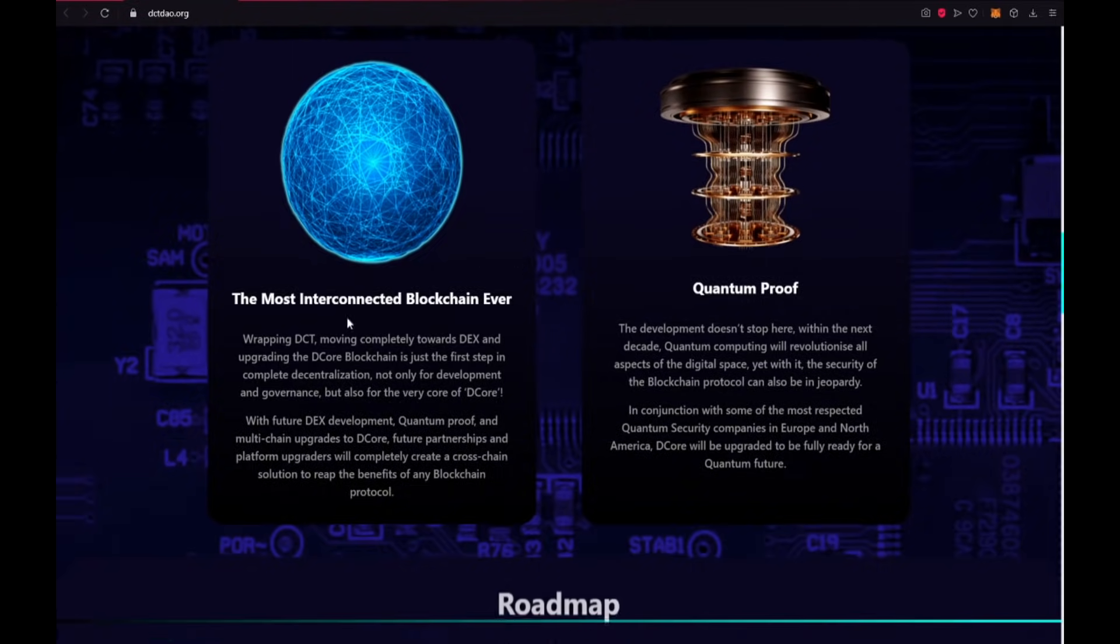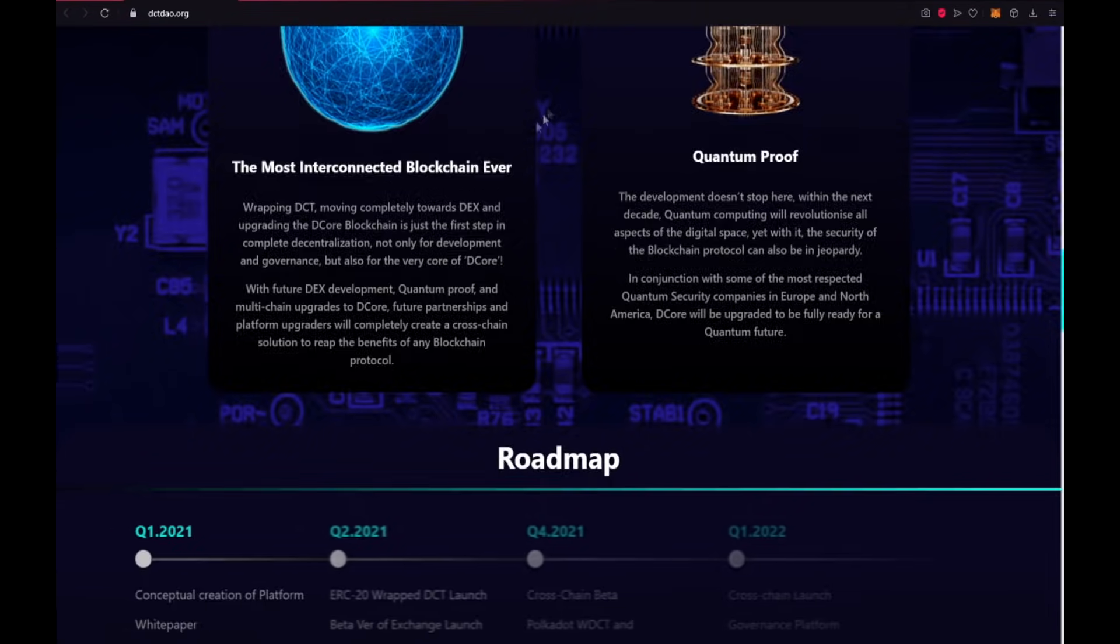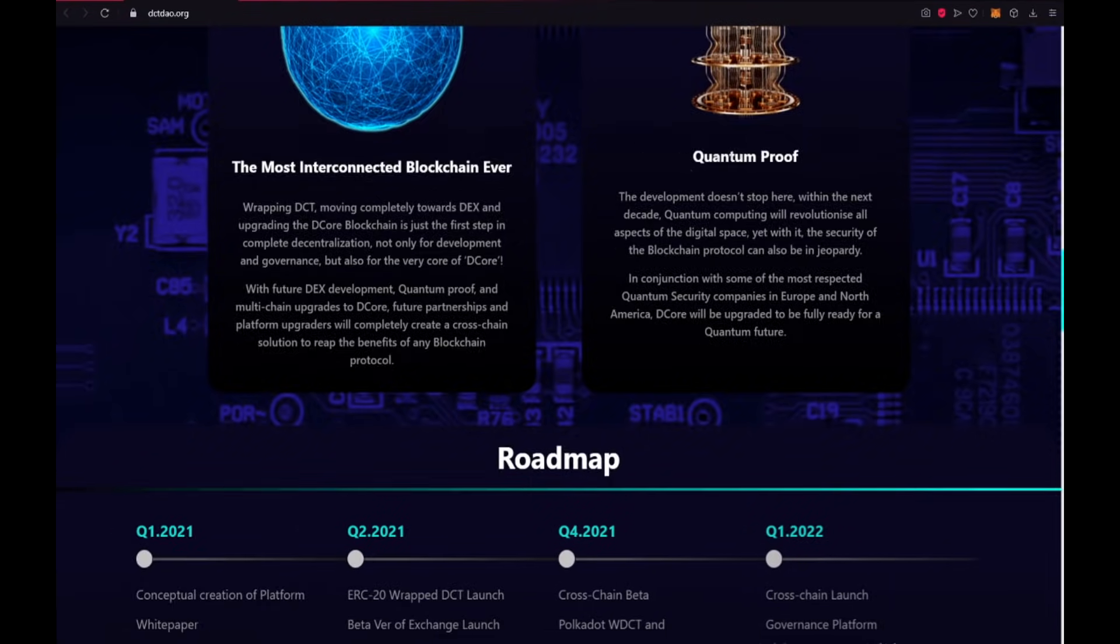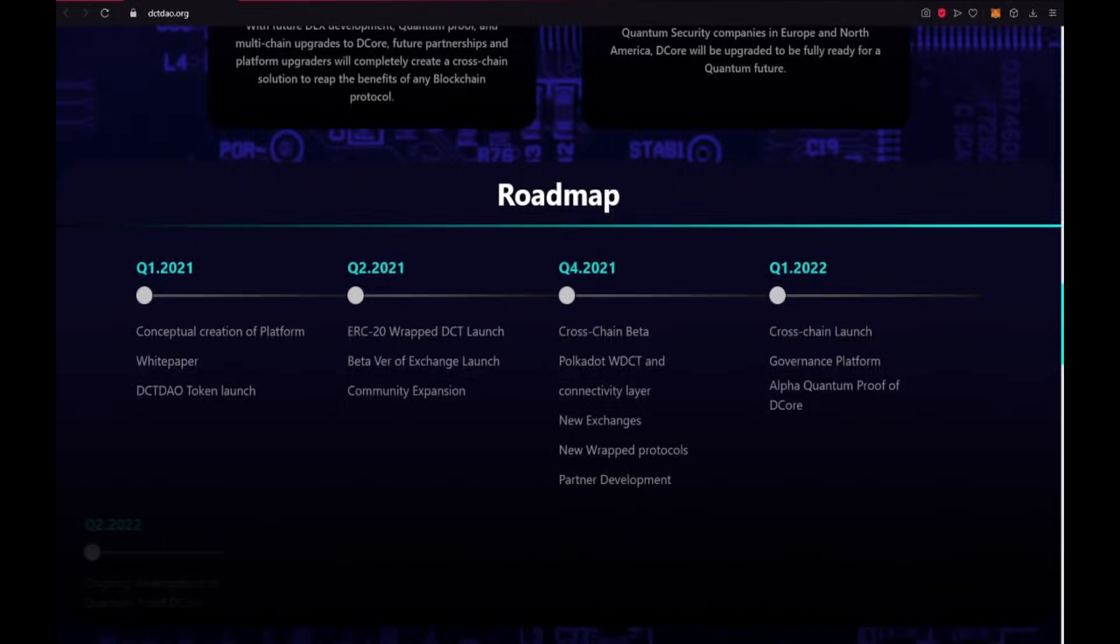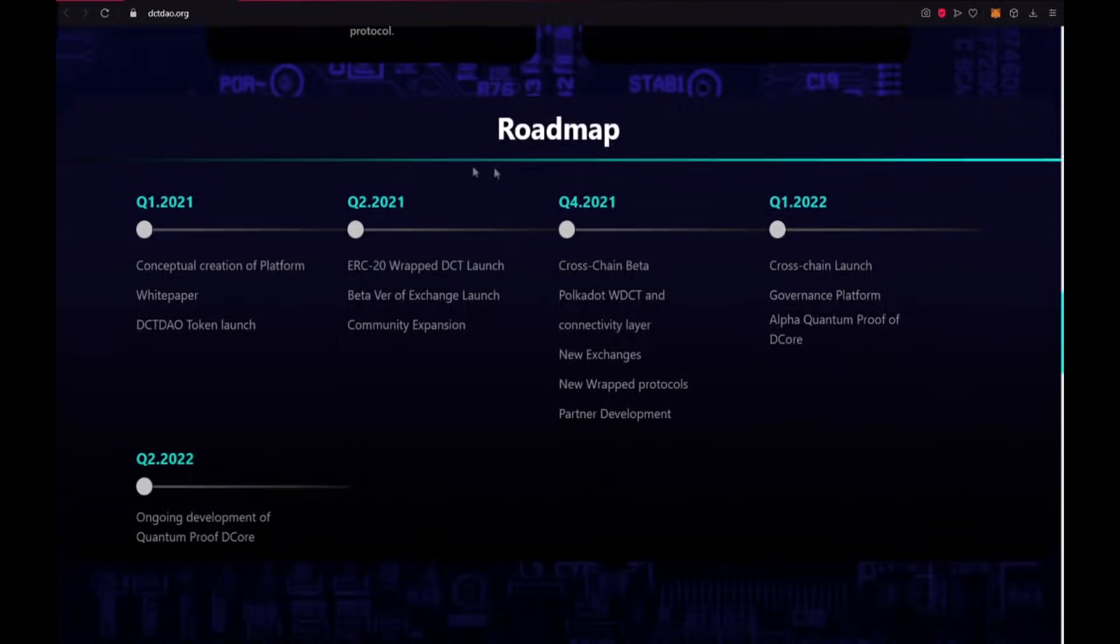The most interconnected blockchain ever. Quantum proof. Also the roadmap of project.